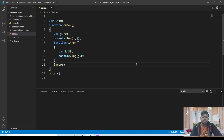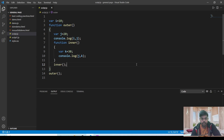Hello guys, this is Robert and in this lecture we will be seeing about the closure property in JavaScript. So what does the closure property do? First, see the following piece of code.